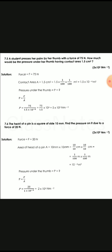Numerical number 5: a student presses her palm with her thumb, applying a force of 75 newtons. How much pressure would there be under her thumb if the contact area is 1.05 cm²? We have a force of 75 newtons, and pressure equals force over area.